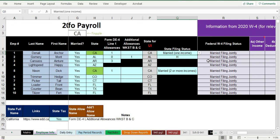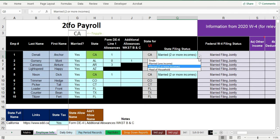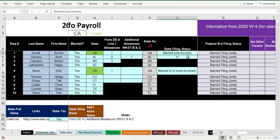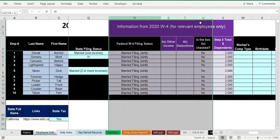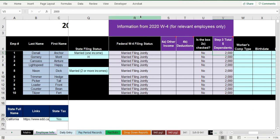California has four different filing statuses, and they result in different exemption amounts and different reductions from taxable wages. You have to choose the correct one — including the distinction between married with two incomes vs. married with one income. Over here is the information for their federal W-4. There are line items from the W-4 and you need to answer whether or not they checked each box. I've done a whole separate video on the W-4.